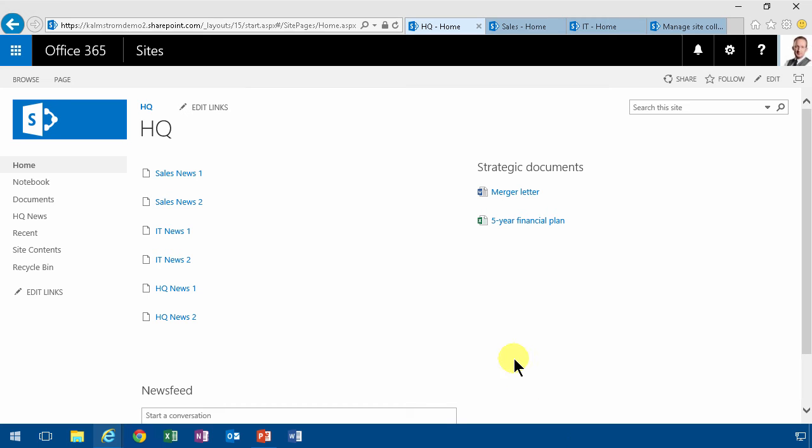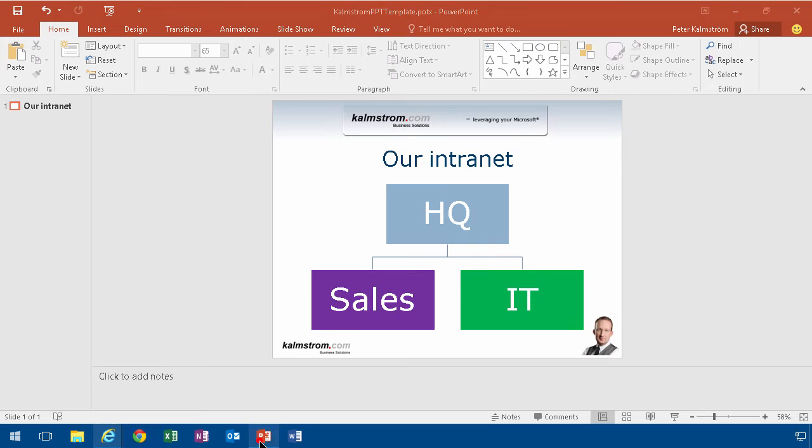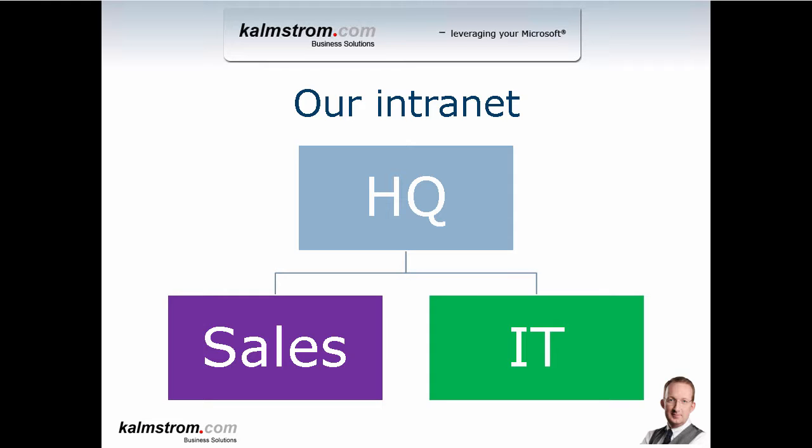Hi, I'm Peter Kalmström of Kalmström.com Business Solutions. In this demonstration, I'll show you a bad way of doing site collection navigation - the more traditional way. I'm going to show you a more modern one in the next demonstration, but here I'll start with the traditional way of doing site collection navigation.